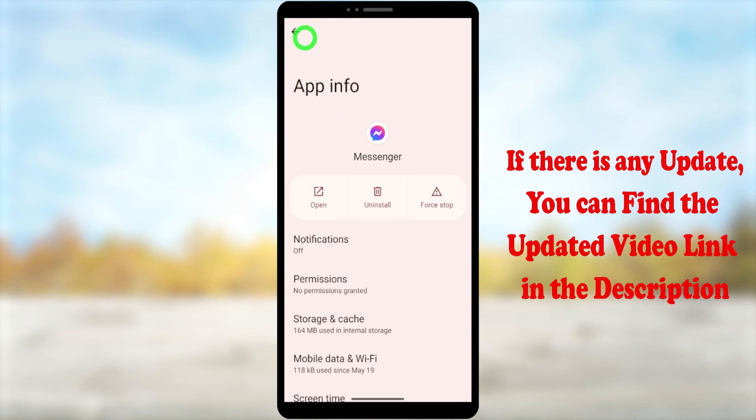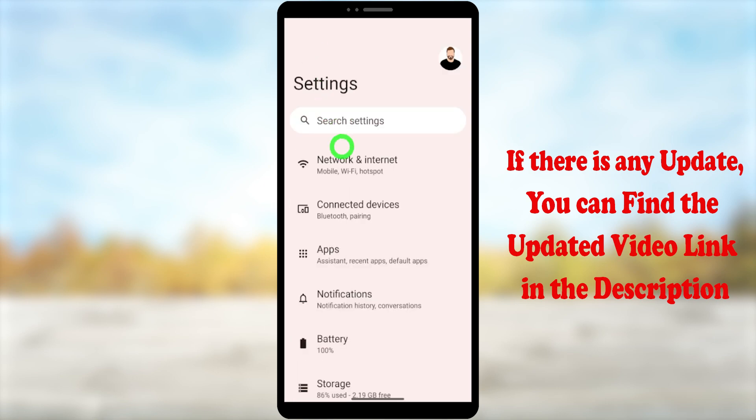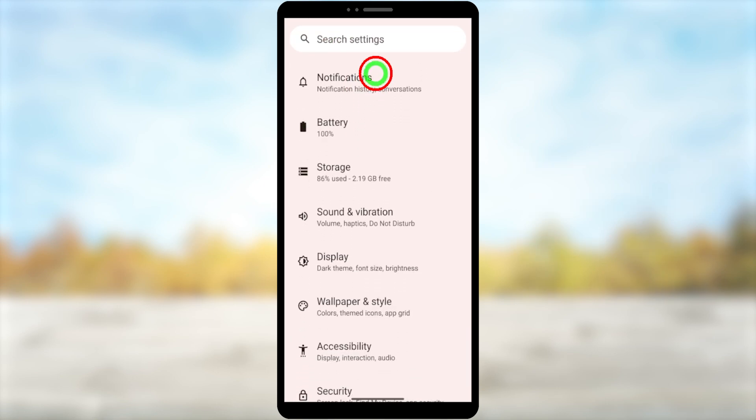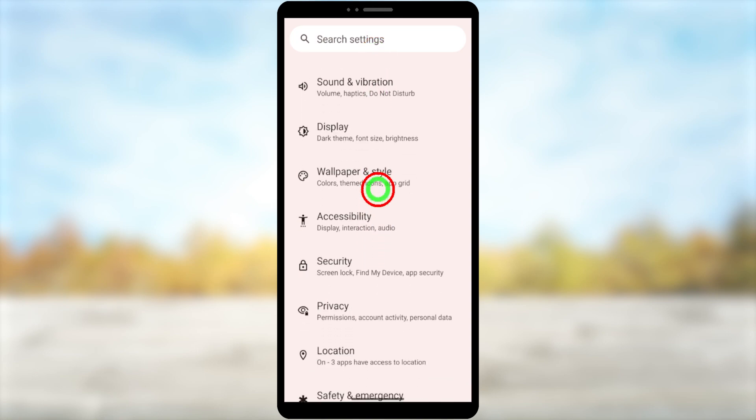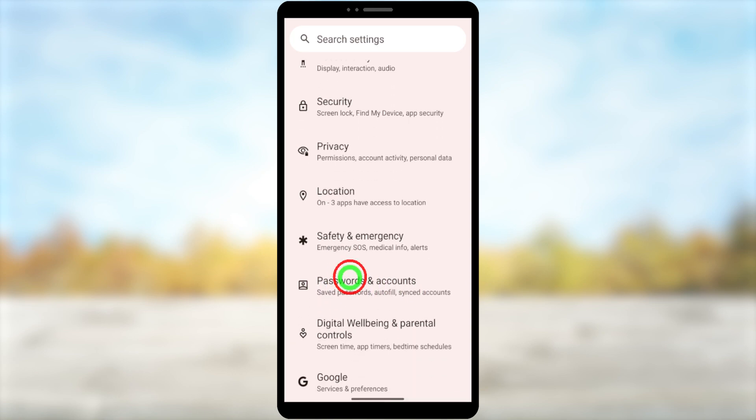Then you have to remove your account from Password and Account Center. Now you have to scroll down and select Passwords and Accounts at the bottom of the list, then tap to open it.